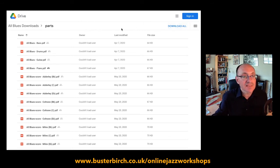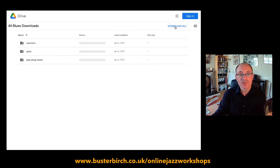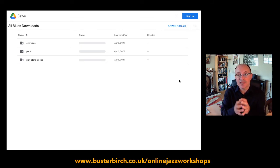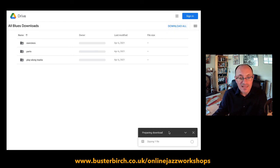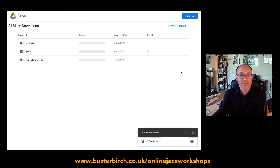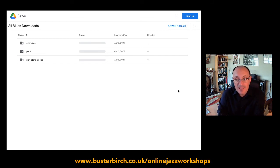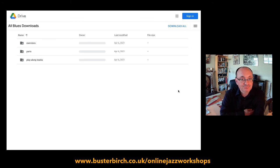Up here you've also got 'Download All,' which downloads everything in the folder. If we go back to the top level and click Download All, we're going to get everything including all the folders. Remember what I said — when you do a Download All, this is when it creates a zip file. You can see it preparing the download, bundling everything up — all the play-along tracks, all the parts. It only takes a few seconds and creates one zip file, which you then have to unzip at the other end.